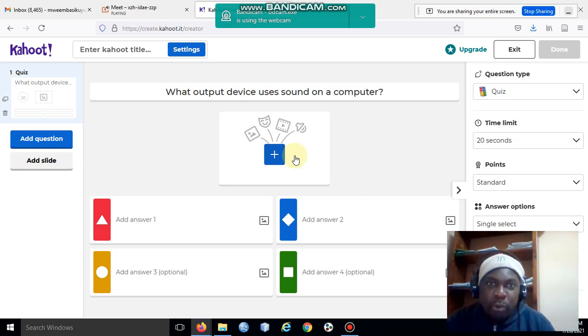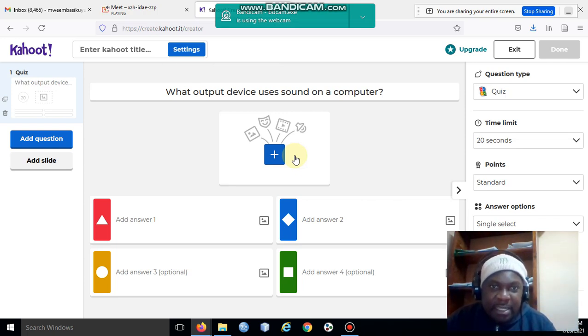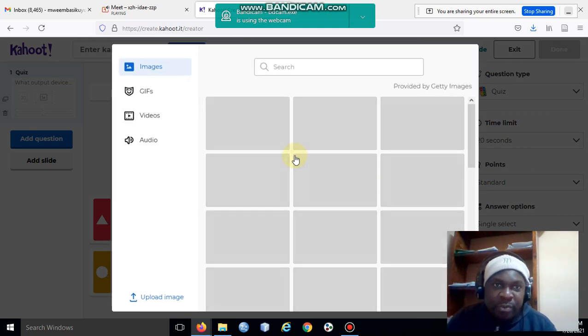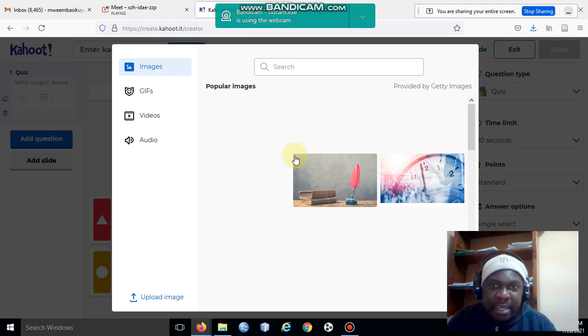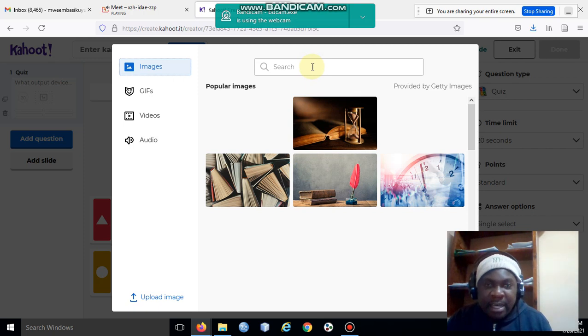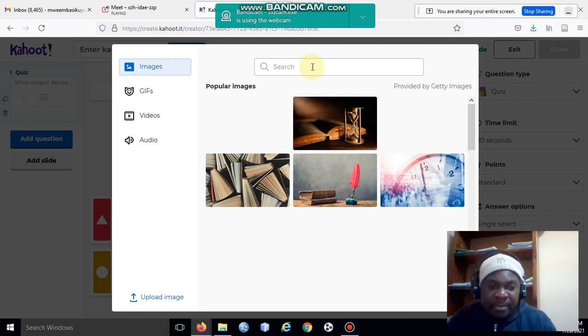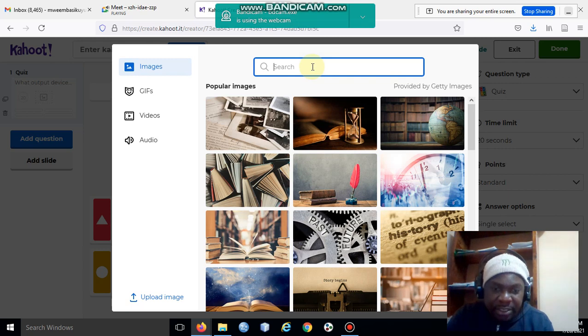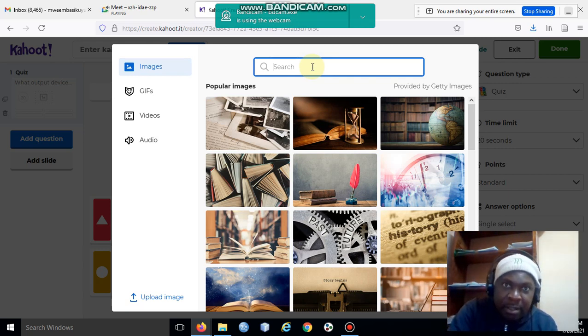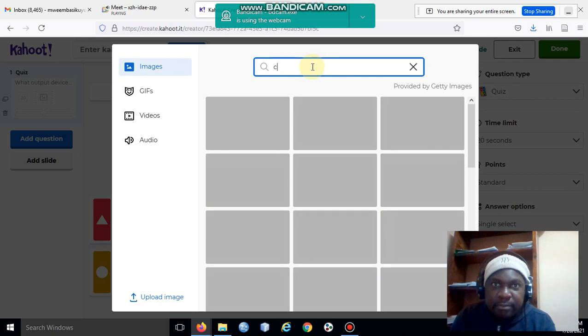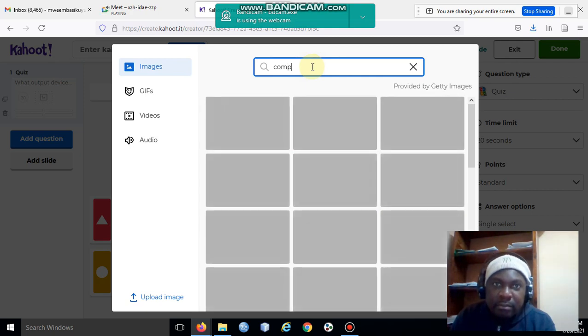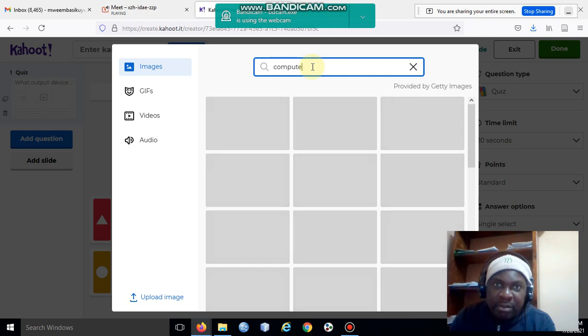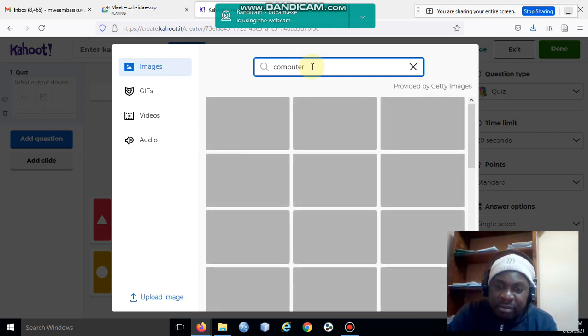I'll come and click here to add an image to my question. It's taking long to load because of connectivity issues.